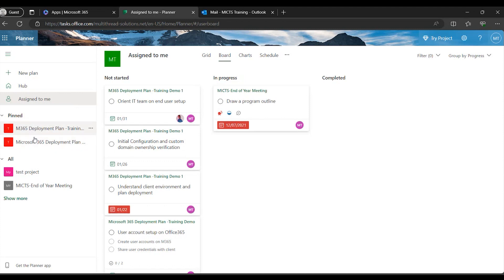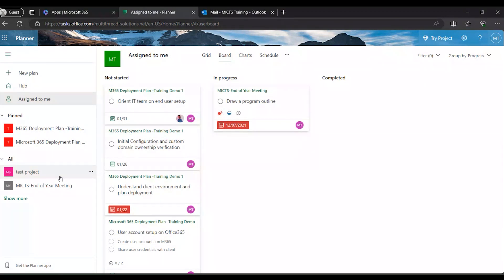You'll notice the pinned plans for easy access and the 'All' section showing all plans you are a part of. The Planner application is available as a web application — which I have open right now — and there is also a mobile version so you can easily access your tasks on the go and update them as needed. Now let's delve into the main aspects of this training.